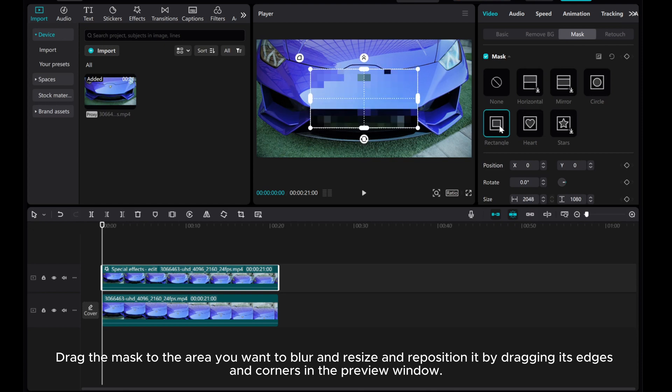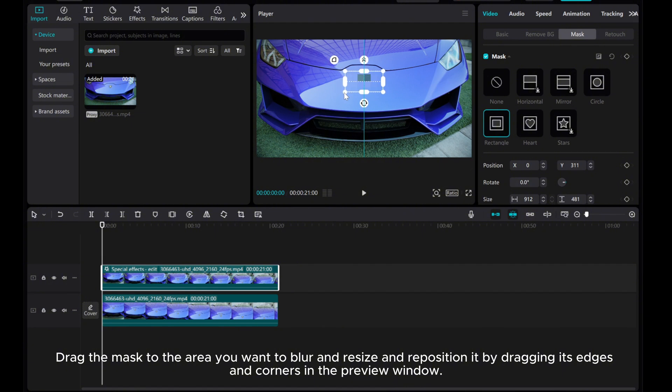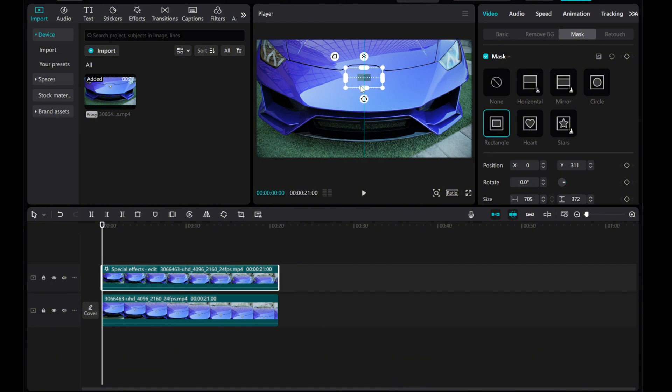Drag the mask to the area you want to blur and resize and reposition it by dragging its edges and corners in the preview window. Here, we'll blur the logo.